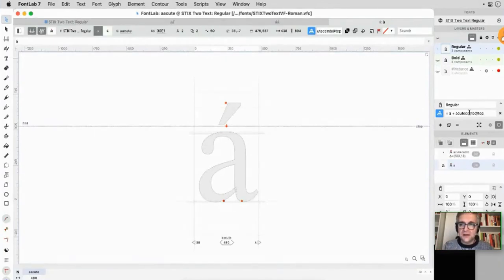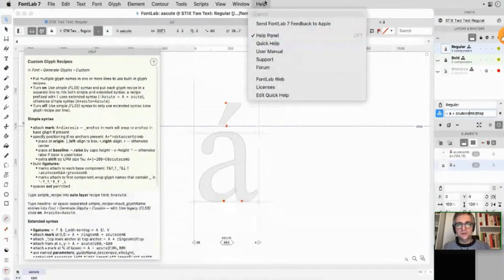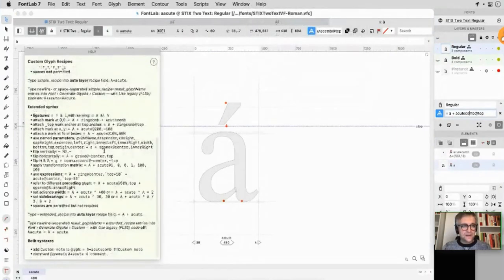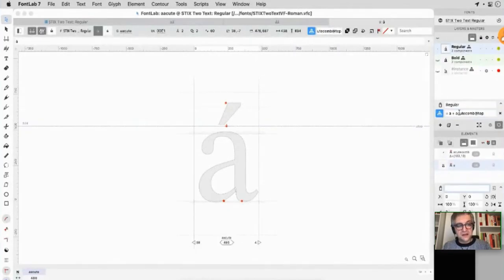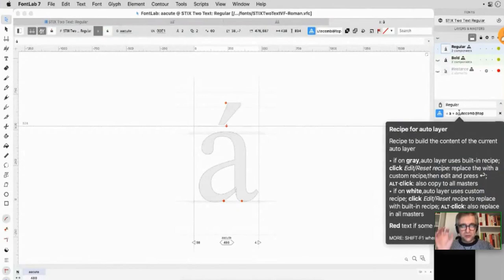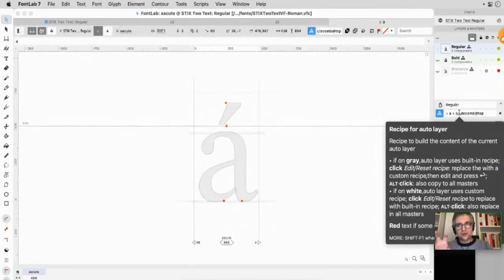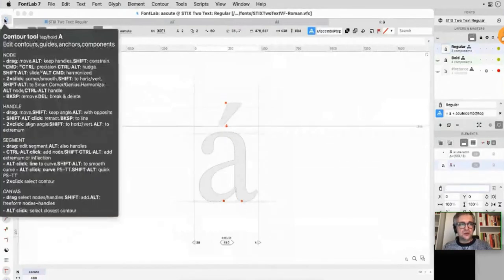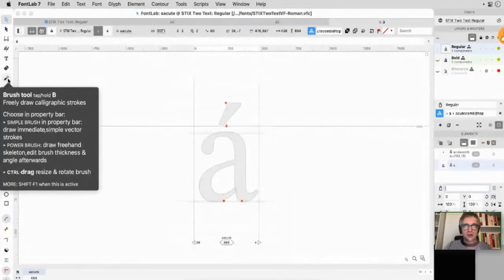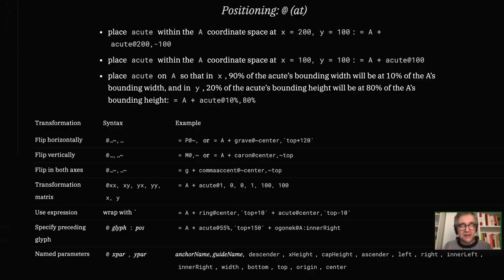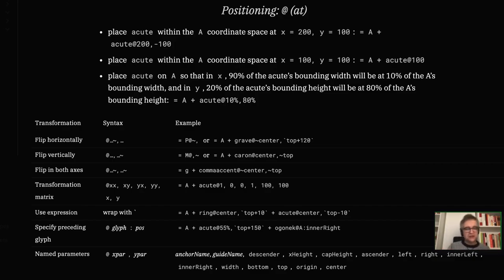Then the positioning is where you have to specify either for the marks that you insert, either a final position or the name of the anchor. The extended syntax recipes start with the equal sign. So equals A plus acutecomb will use the anchors. If I say equals A plus acutecomb at top, then it will use the top and the _top anchor pair. It's less fully automatic or magical, but it's more specific and you know exactly what you're doing. If I press Shift-F1 or use the help panel, I get the summary of the syntax. This syntax is actually quite more powerful. You can flip components, you can provide a transformation matrix.